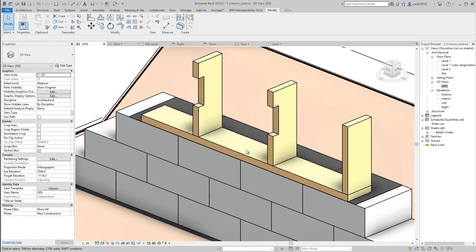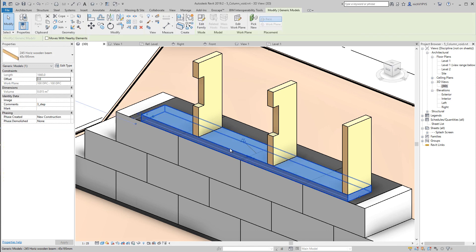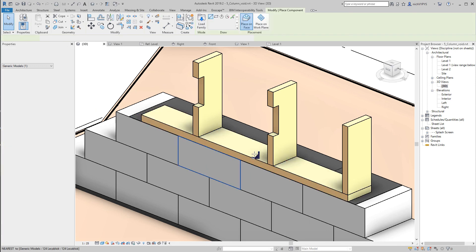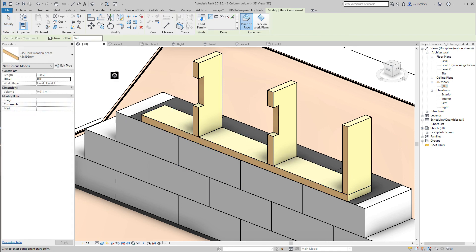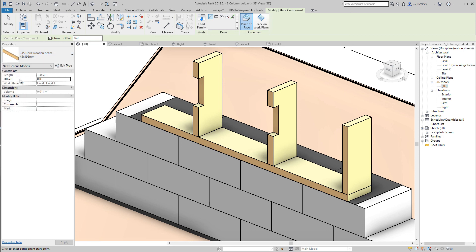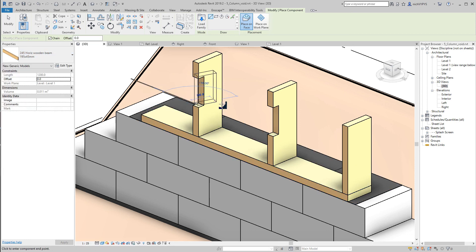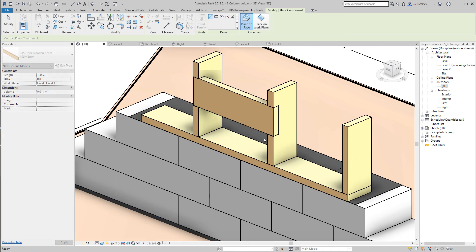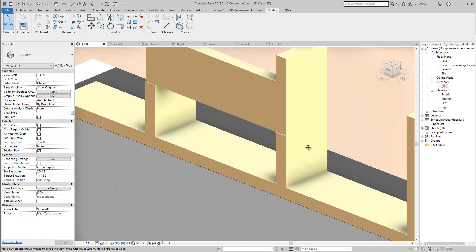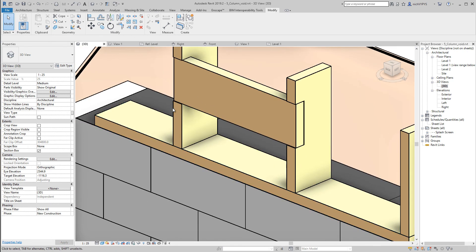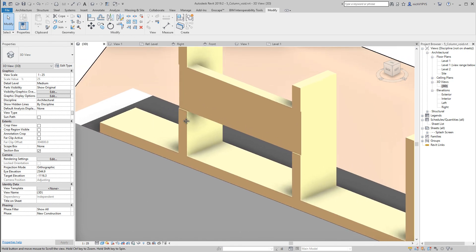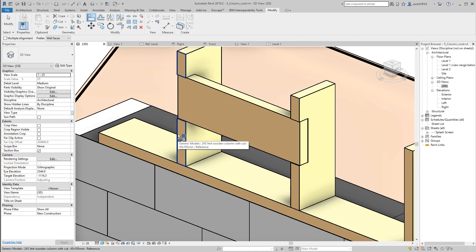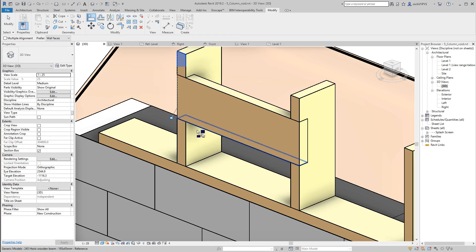Then it's possible for me to select this, right click and say create similar. This is then 195 by 45 and I can then draw from here to over here to have this beam placed here. It's not 100% correct, so I need to align this. Align this face with this face.